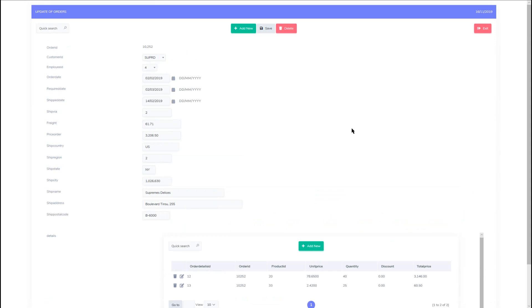Okay, so we may want to make some changes to this master detail layout as we have a lot of information here that the user may not want to see. For example, those ID fields - the product ID - where we can apply lookups and actually retrieve the name of the product and display that to the end user.